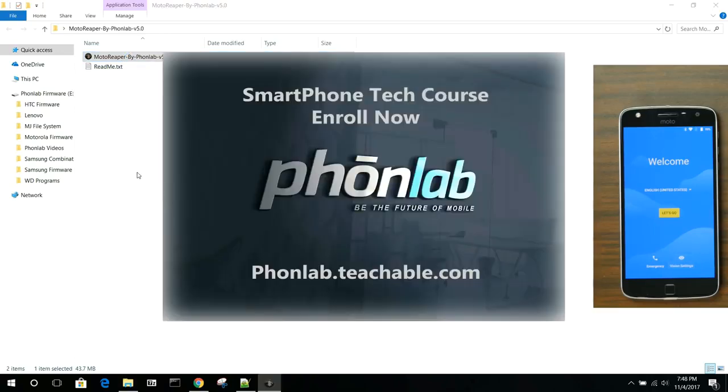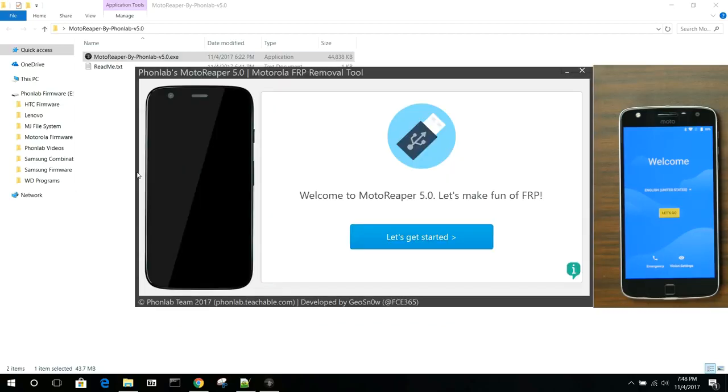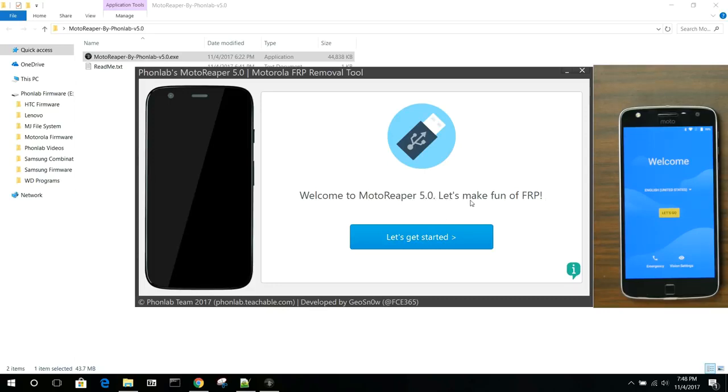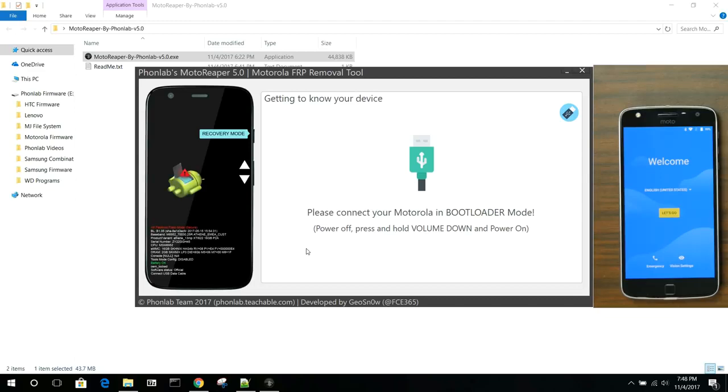So, here you go. Again, this is brought to you by PhoneLab, a very cool online school that will teach you all kinds of cool things and give you tools like this one. So, first things first, it just says, you know, welcome. Here's Moto Reaper version 5. Let's make fun of FRP. That's my developer's little sense of humor.